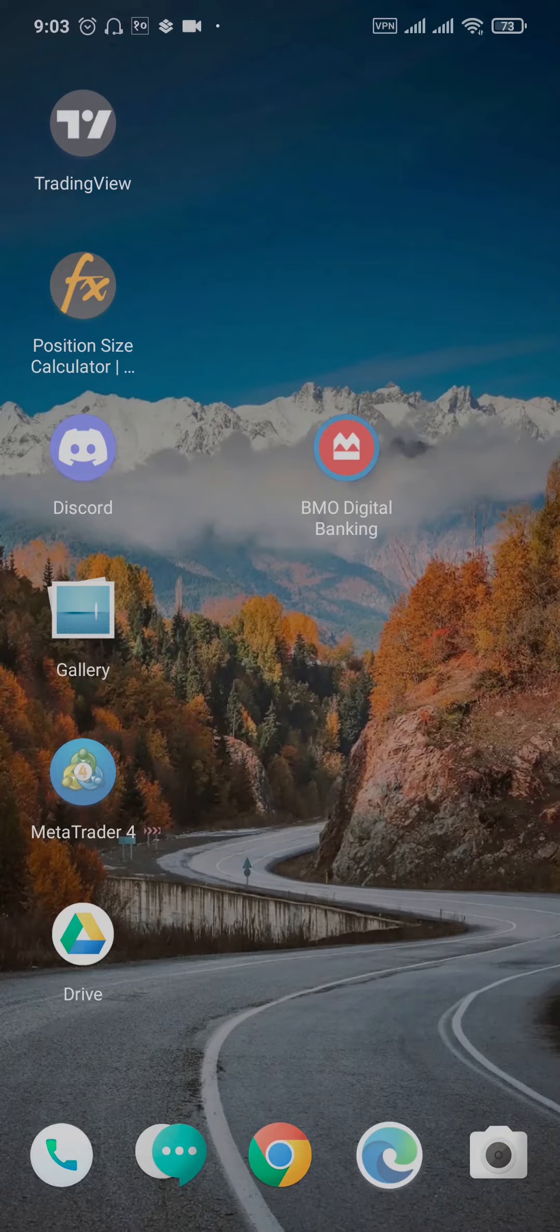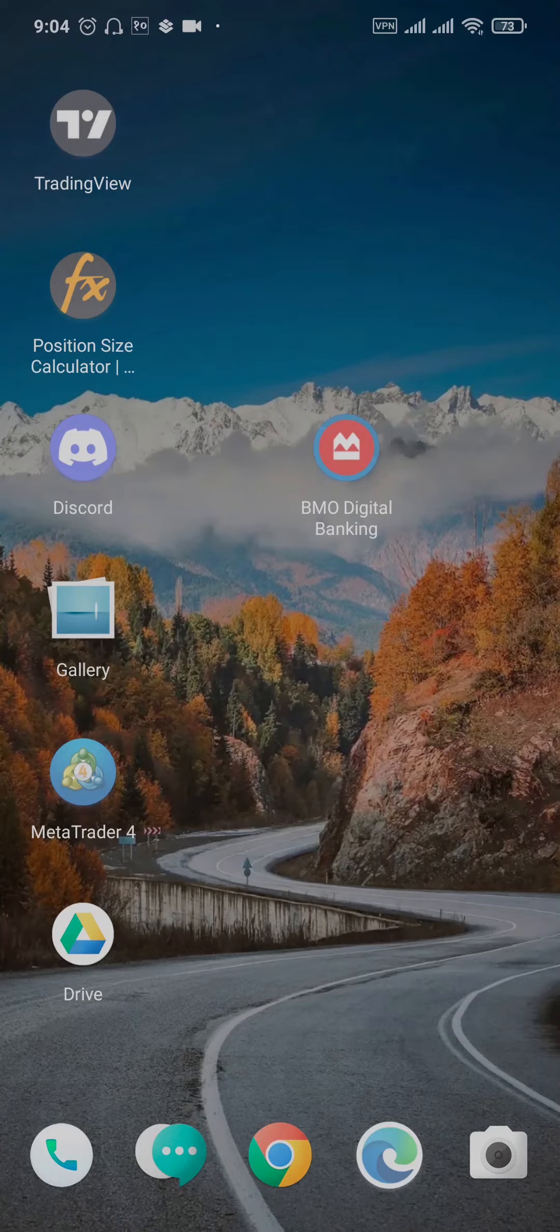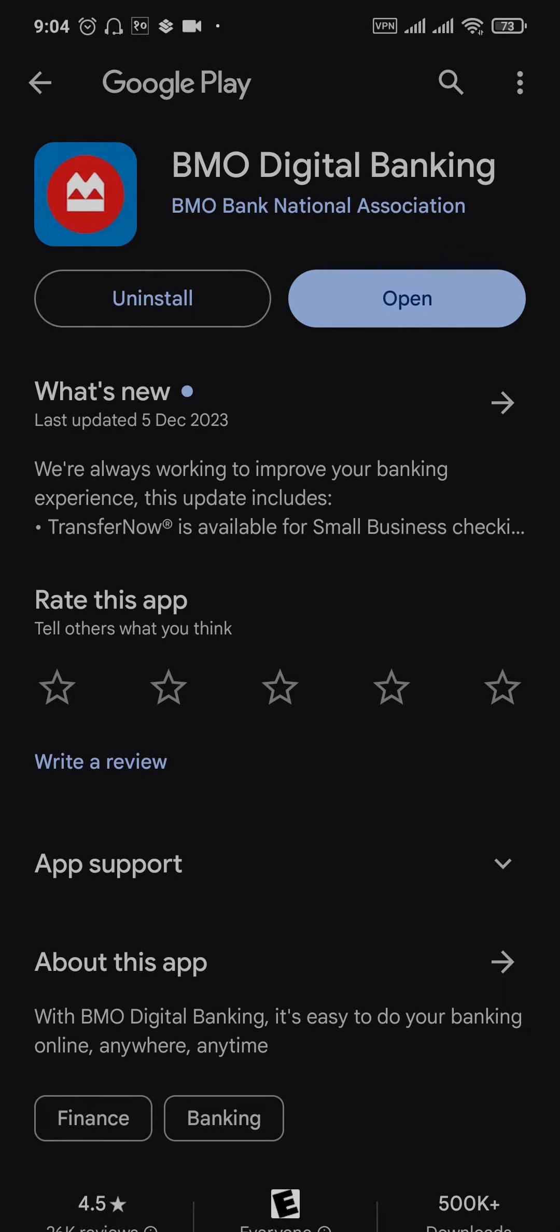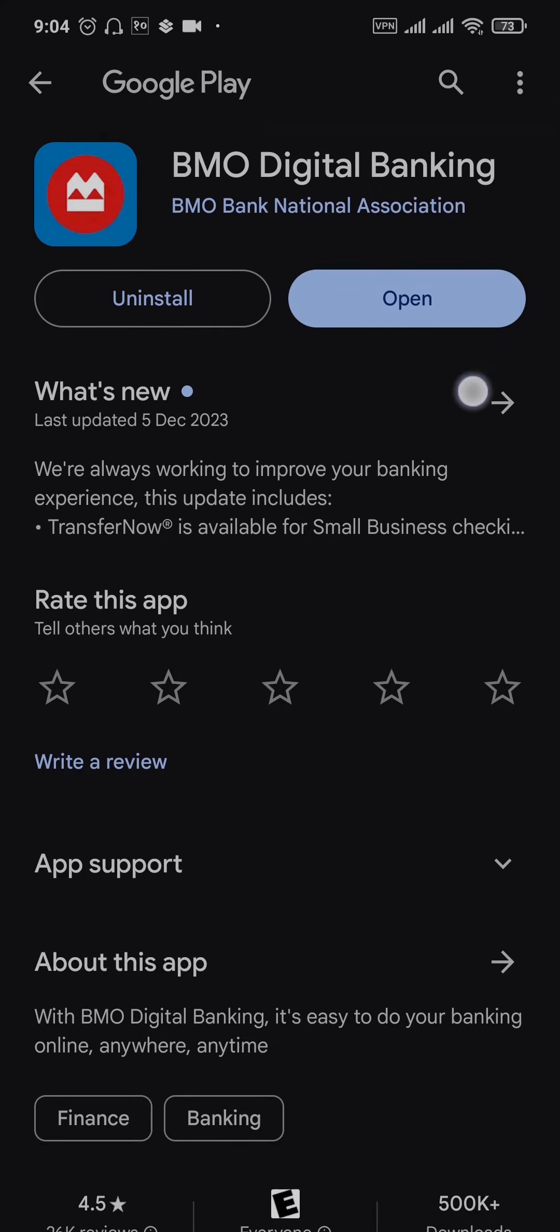If you have not downloaded the app recently and it's been some time since you downloaded it, there may be new updates available. Open up your Play Store or App Store and search for BMO Digital Banking. If there are any new updates available, you'll see the Update option right there. Just tap on that button and make sure your app is up to date.